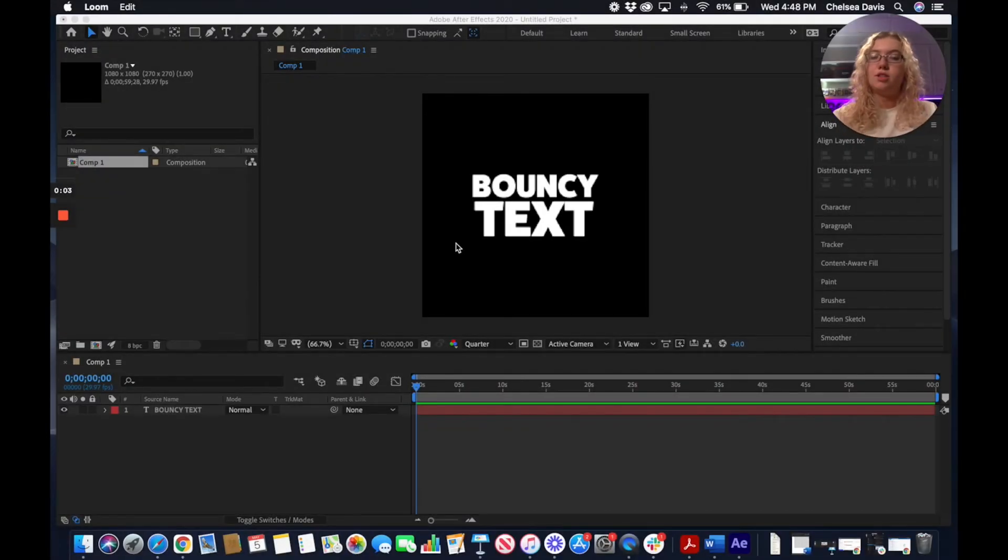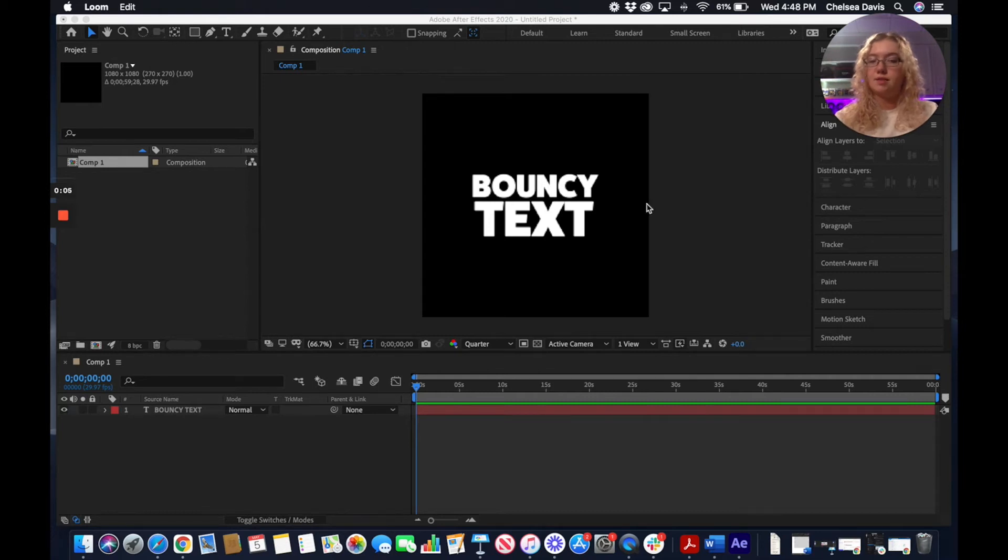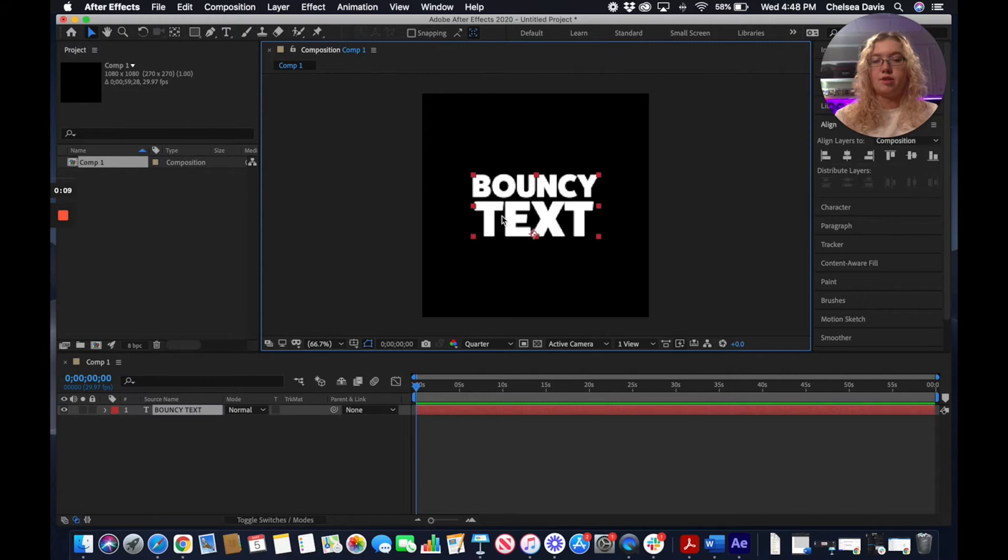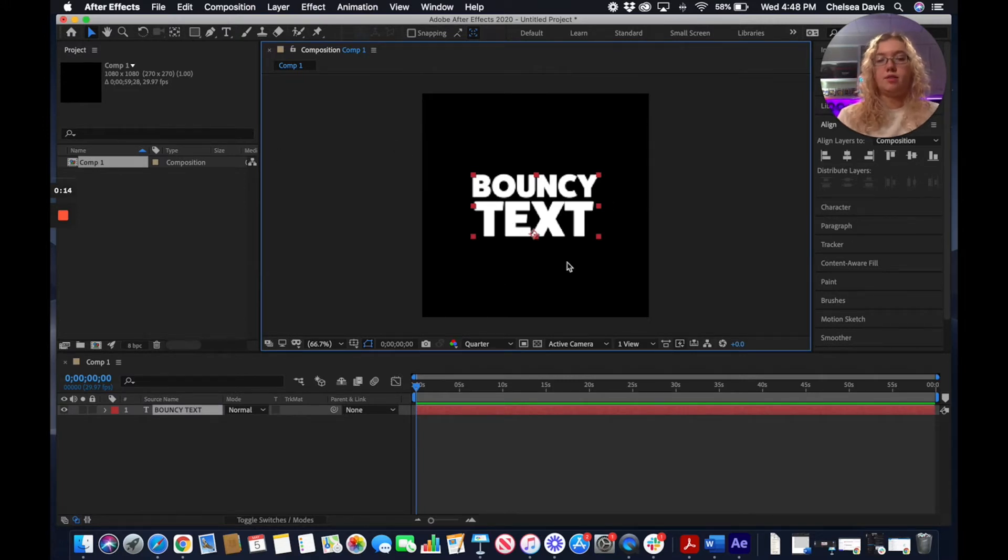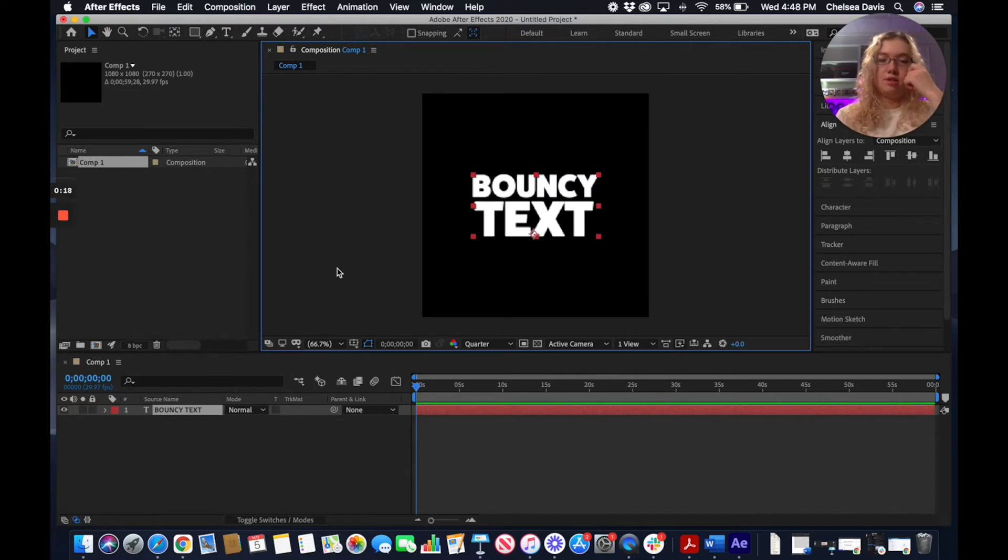Today I'm going to be showing you this bouncy text effect in Adobe After Effects. We're just going to type our text out here. I think this effect works better with a more heavyweight typeface, a larger font, just looks better when you're dealing with the bounce.